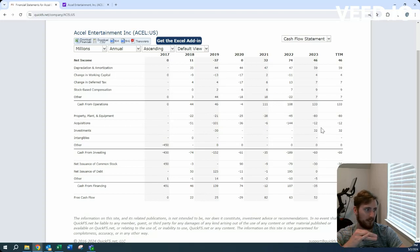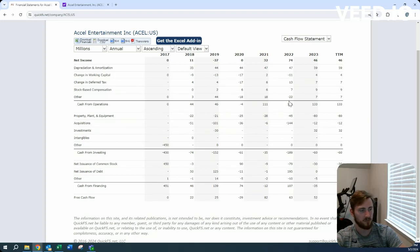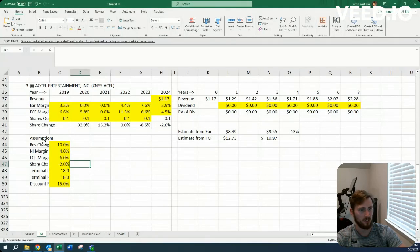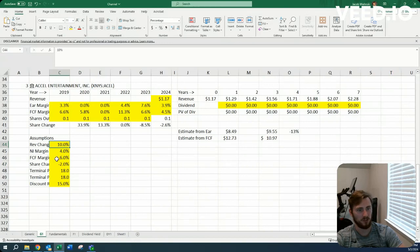We'll leave room for acquisitions, which they seem to like doing. We're incorporating that into the revenue change.